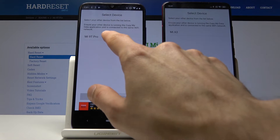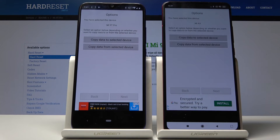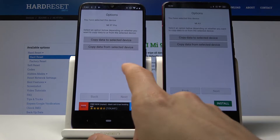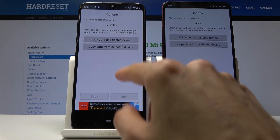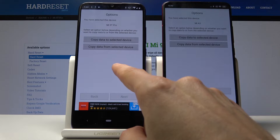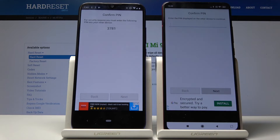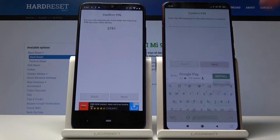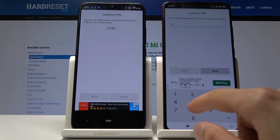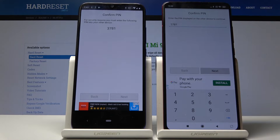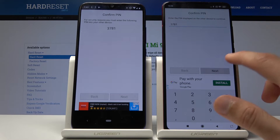Select both devices and you have two options: 'Copy Data to Selected Device' or 'Copy Data from Selected Device.' Since this is the old one, select 'Copy Data to Selected Device.' Then enter the code displayed on screen — in this case 3781, though yours will be a different random number.